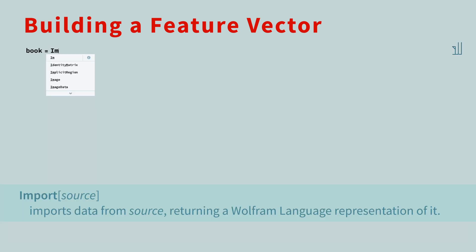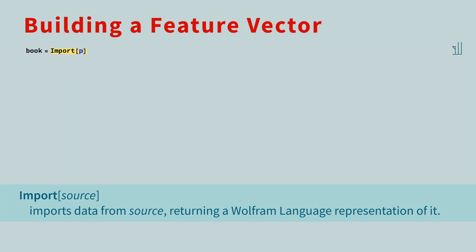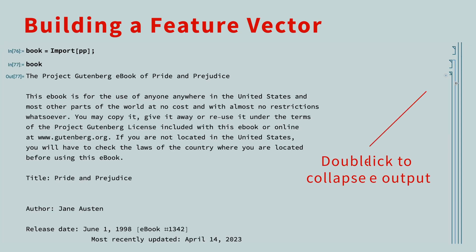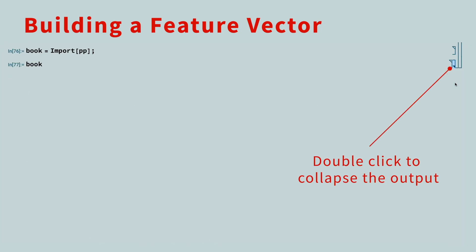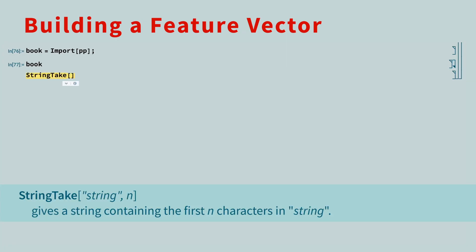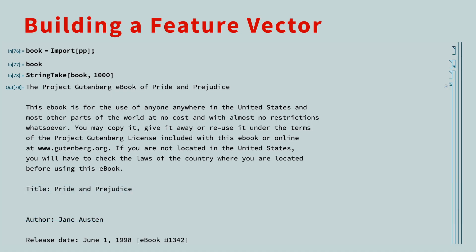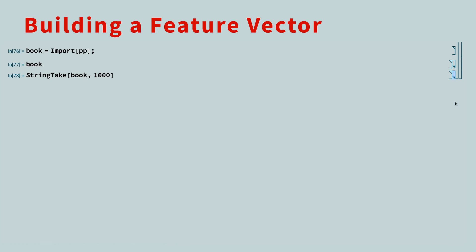Let's now walk through the commands we'll use to load the doc, count the words, and create the feature vector. To load the book, we'll use the import function, and pass in the URL. We'll load Pride and Prejudice for this example. The semicolon at the end says to not display the output of the command. We can use the string take function to select the first 1,000 characters of the book. There's a short preamble, but we can see that we've loaded the book successfully. Let's collapse this output.